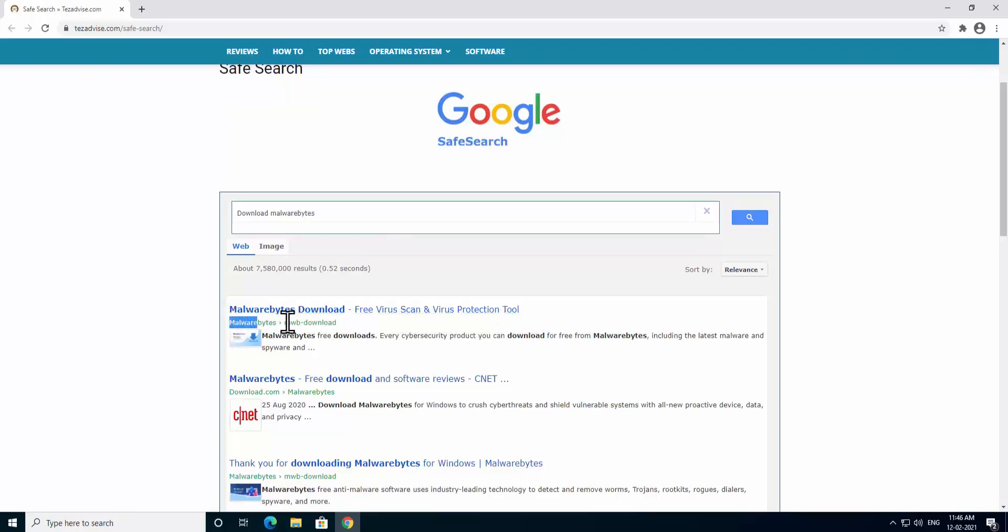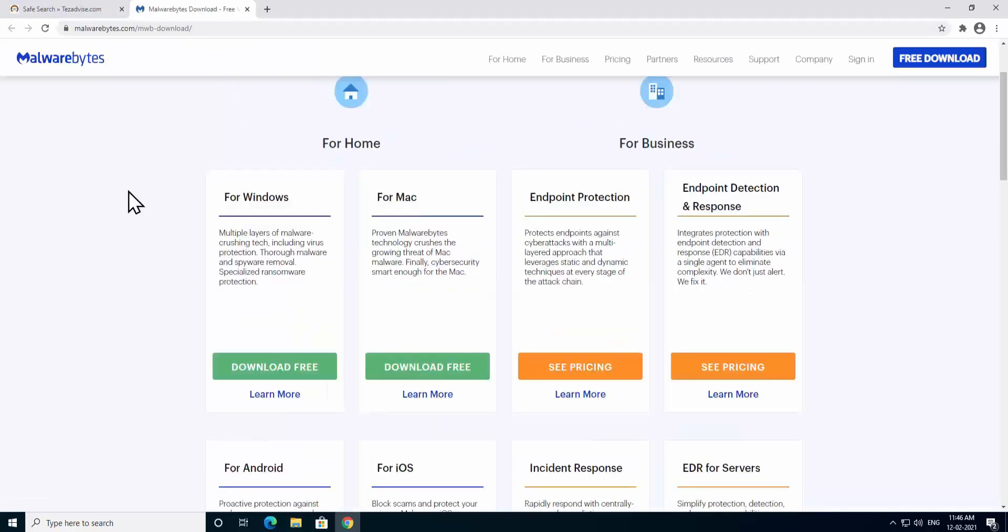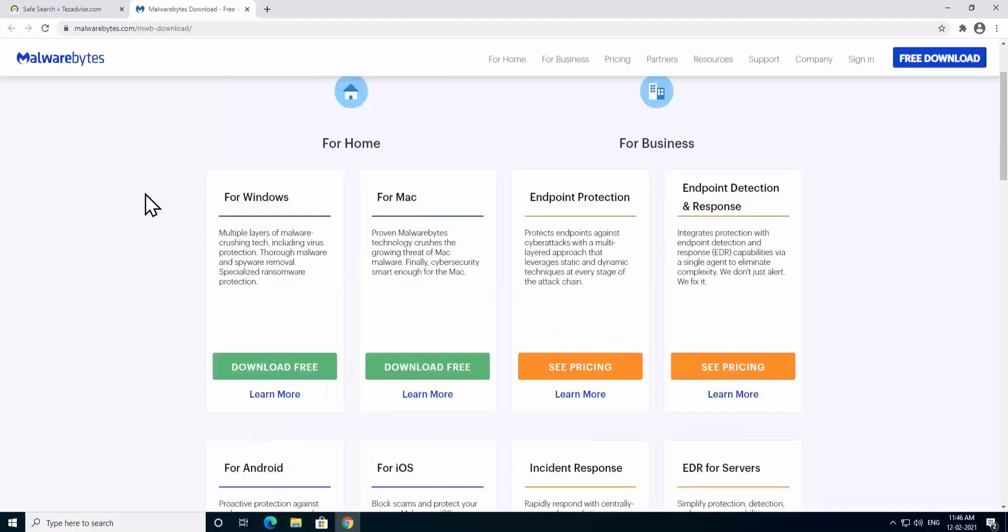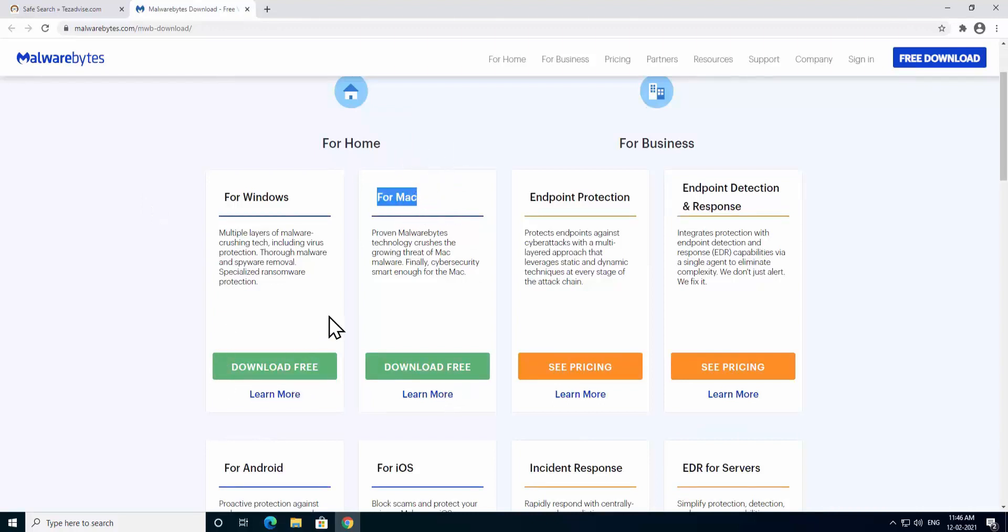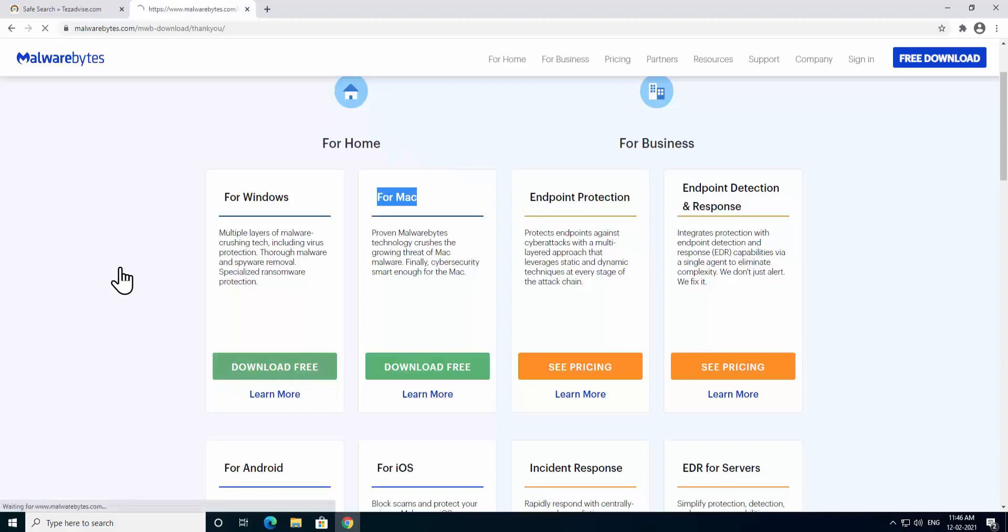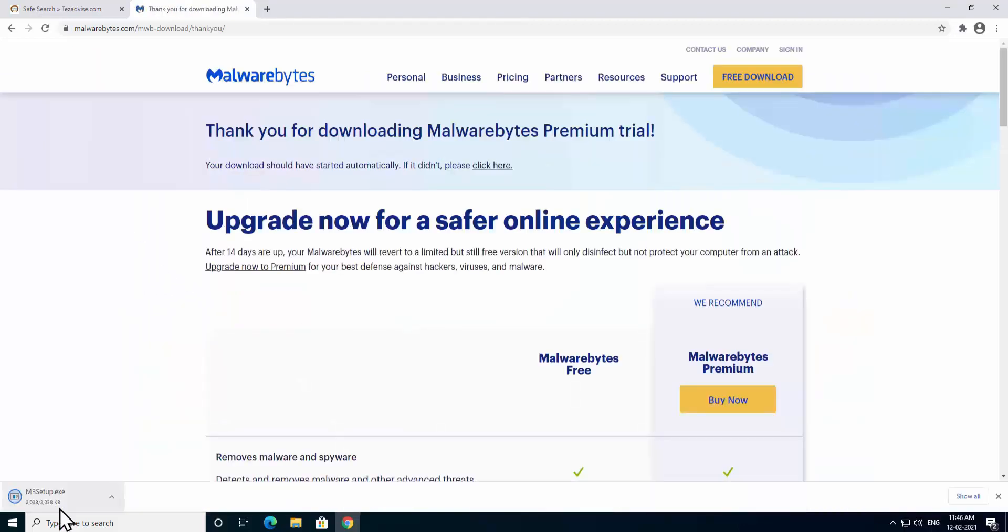After doing a search you will get the listing in here: Malwarebytes download free virus scan and virus protection tool. As you can see the website name in here, Malwarebytes, click on this result. You will come to this page. If you have a Mac PC then you can use this software for Mac as well. You have to click on download free. It will start downloading on your PC. Install this software and scan your PC and delete them from your PC.